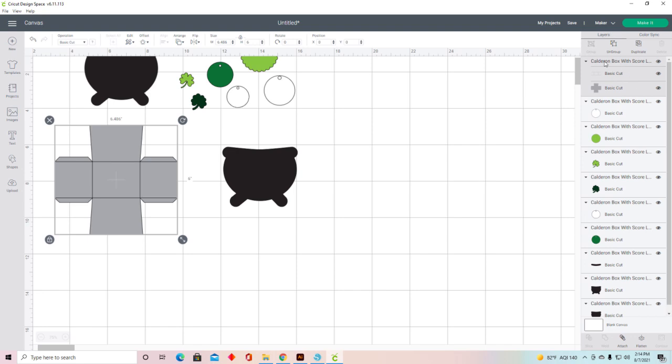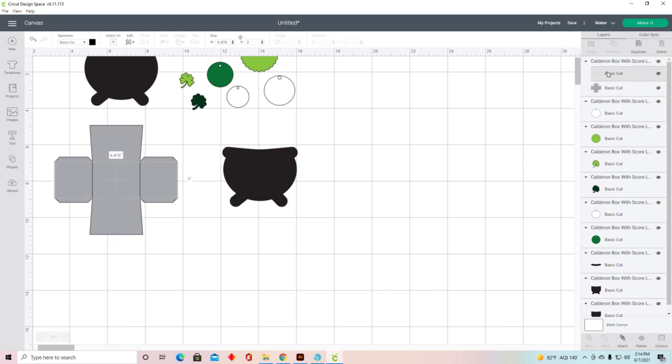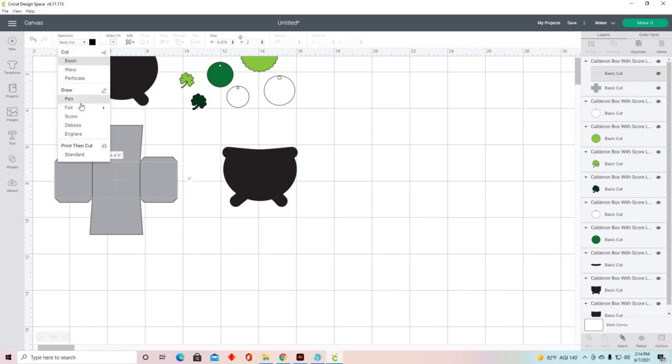We're going to cancel that. What you'll need to do is come over here to where it says the cauldron box with score lines and find the Basic Cut. Click on it, come over here to Operations Basic Cut, do the dropdown and select Score.